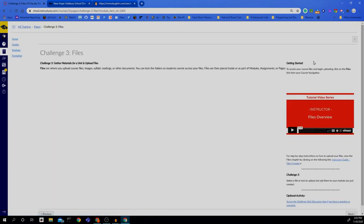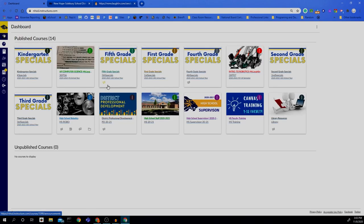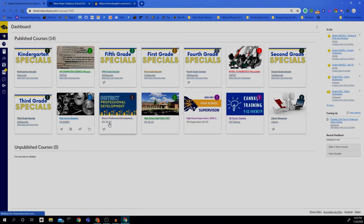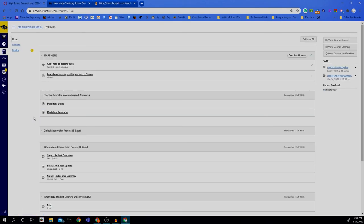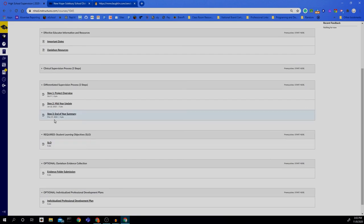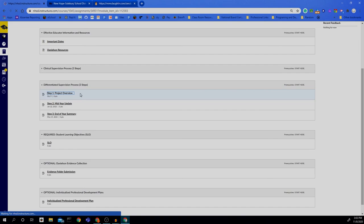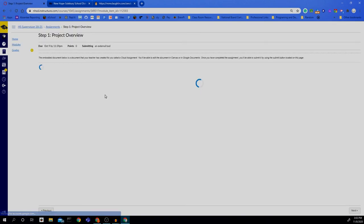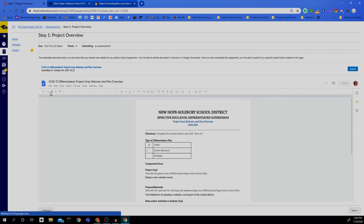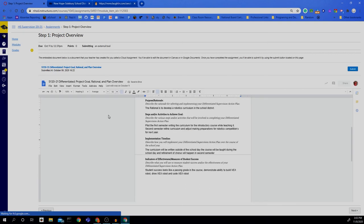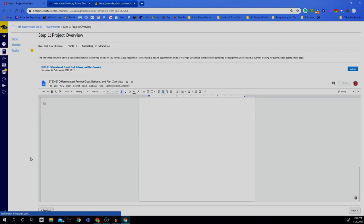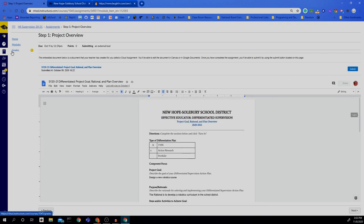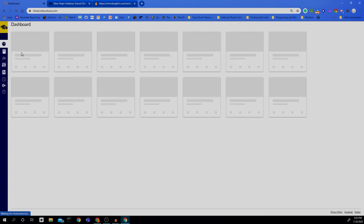Let me go back to another course and find an assignment. Here's an assignment — I click on it and it tells me how to submit. I would probably type in the link as a text entry. I'll show you that when we actually have assignments up in our course.